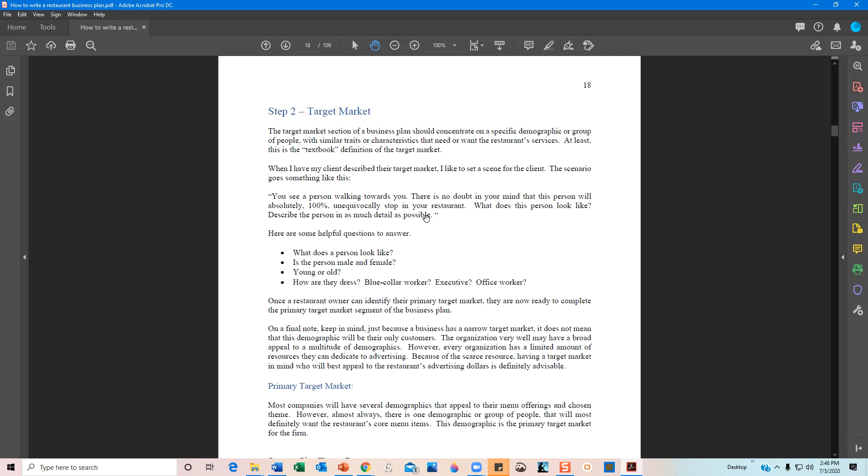Not everybody is going to be appealed to by all restaurants. When I work with my clients, I help them identify their target market. It's very hard to advertise to everybody, so a better way to use your scarce advertising dollars is to identify a narrow target market most likely to align with your restaurant. For example, if your restaurant is near a college or high school, your target market might be 17 to 25-year-olds. If it's near a hospital or downtown, it could be tourists, office workers, or executives.